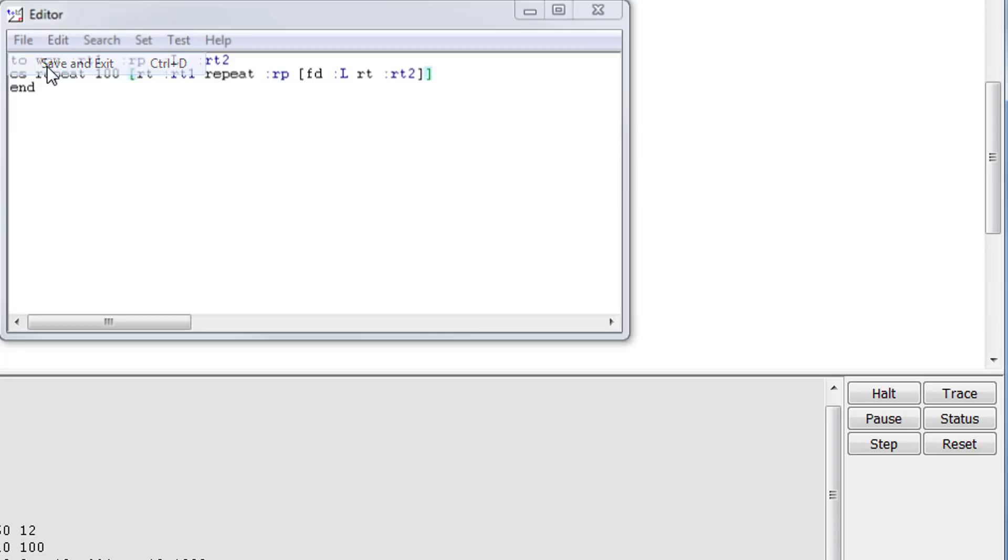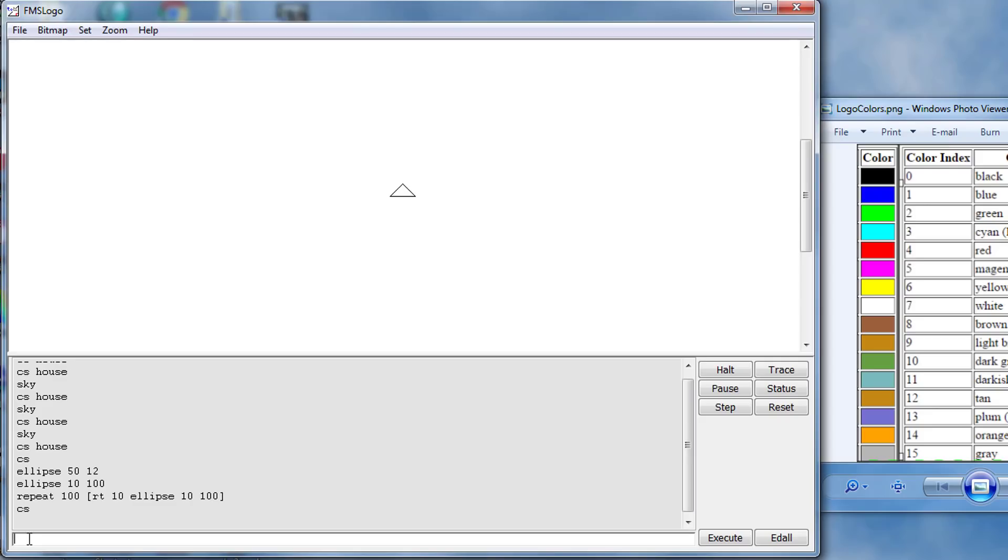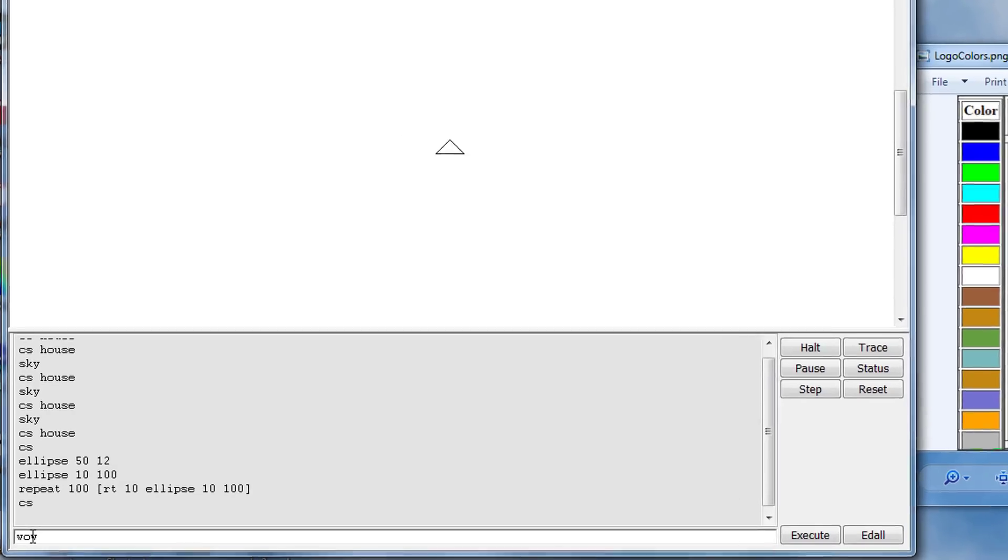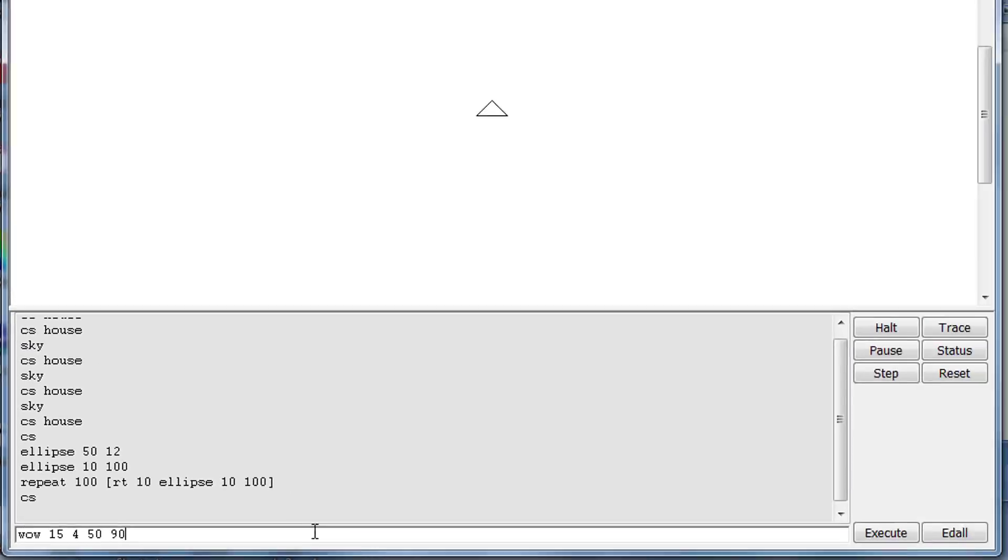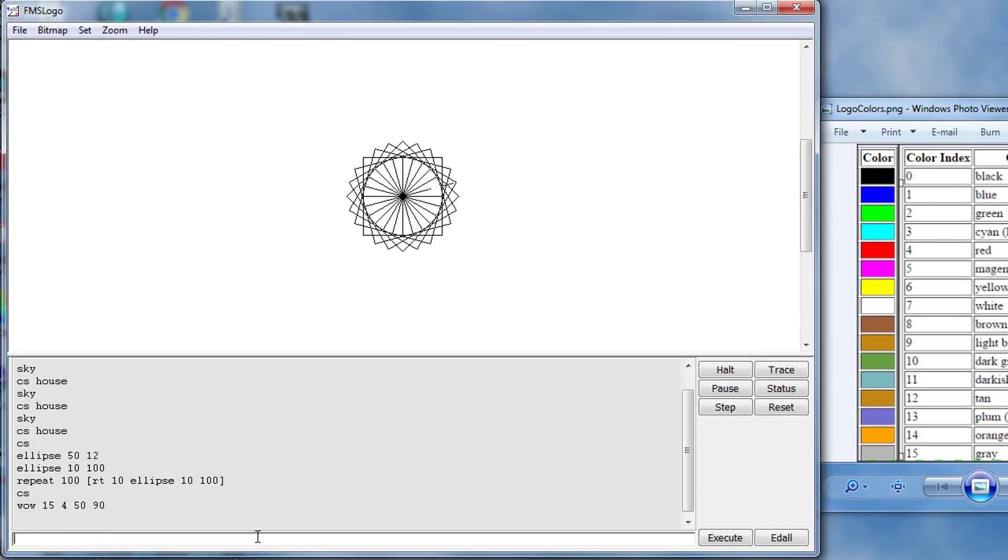The first time we use WOW simply type WOW space 15 space 4 space 50 space 90 and then when you press enter, bam, you've got that same cool project we made back in the beginning of our lesson.